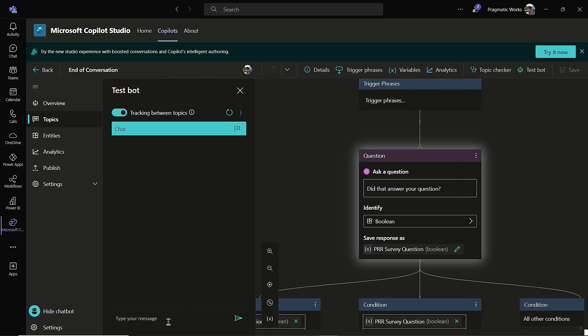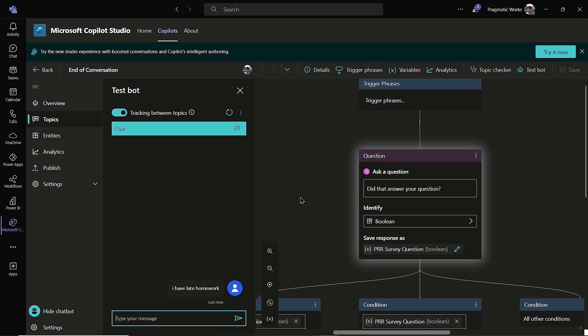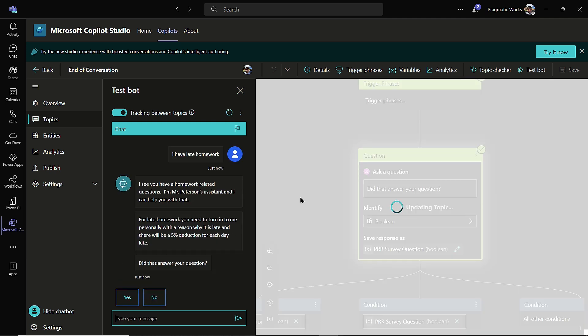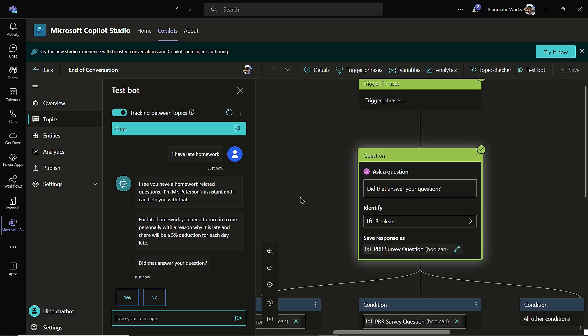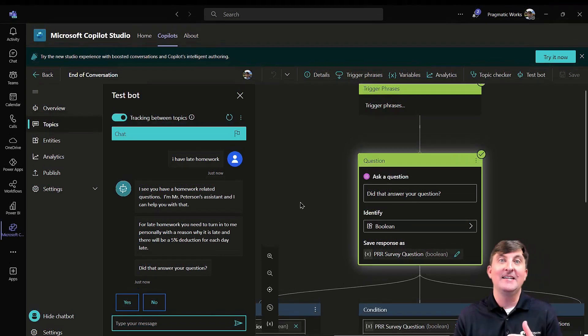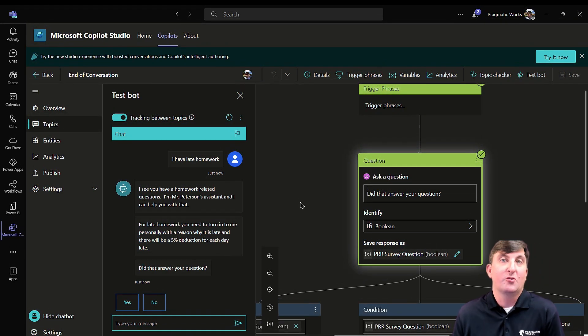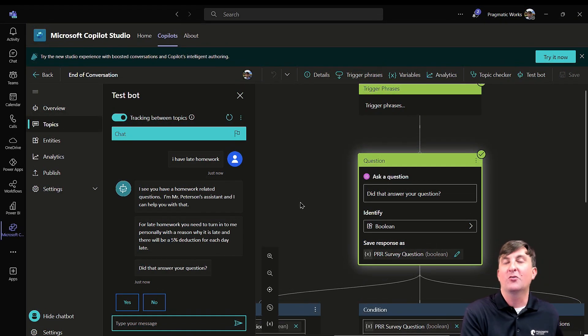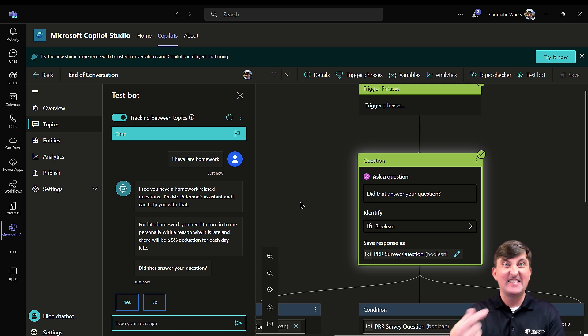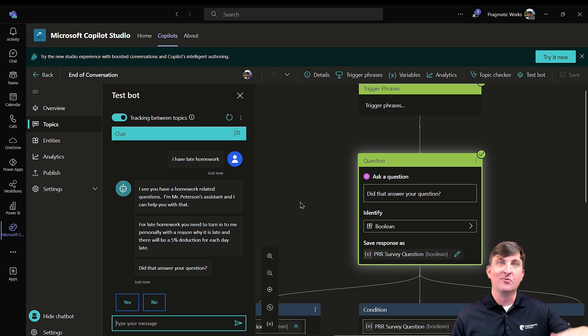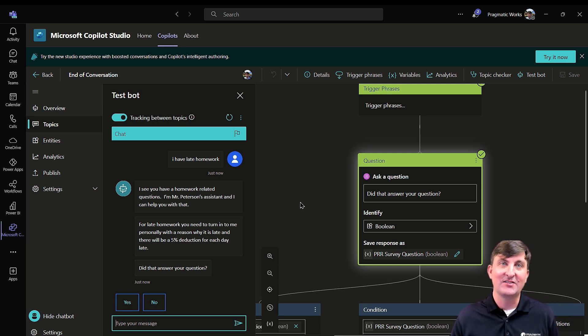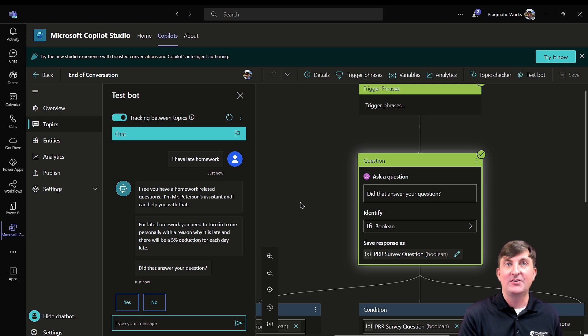And this time, I'm just going to start off with I have late homework. So I have late homework. Give it a second to go. And notice what it did not do that time. This time, it didn't go to the question and say, what is your homework related question? Because it skipped it. It said, oh, I've already got your answer here. So I don't have to ask you that question.